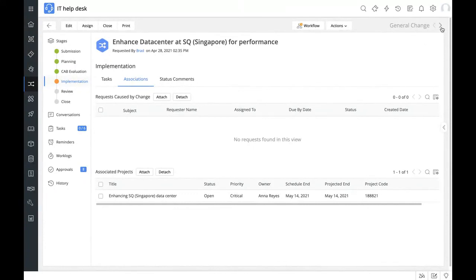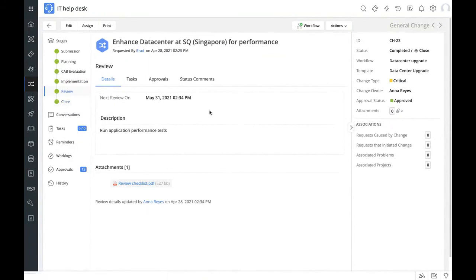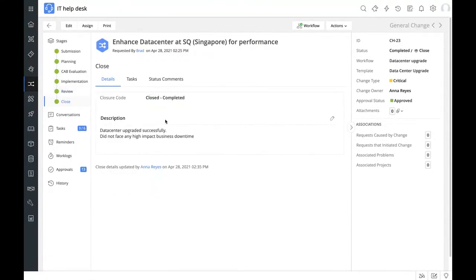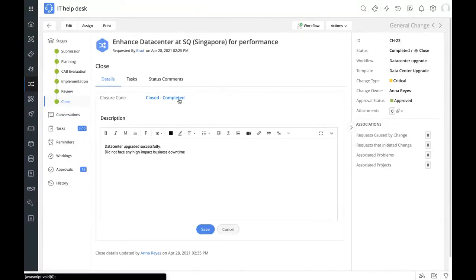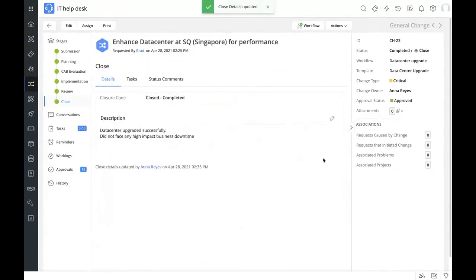Once the change goes through implementation and gets to review and close, a completed workflow would head to the review stage where you set the next review date to verify if data center performance has improved. You can also have a review checklist for application performance tests. Finally, it takes up a closure code — since the change is successfully completed, it takes the 'completed' closure code. Let's take a look at a completed workflow now.